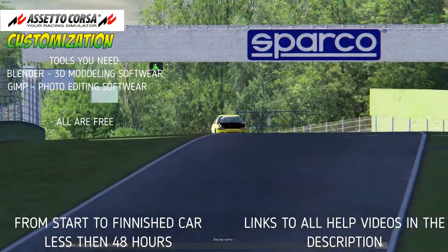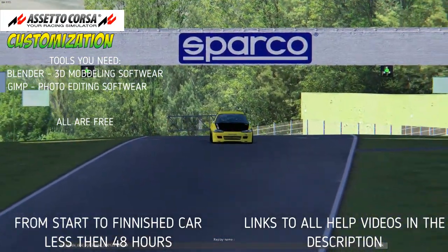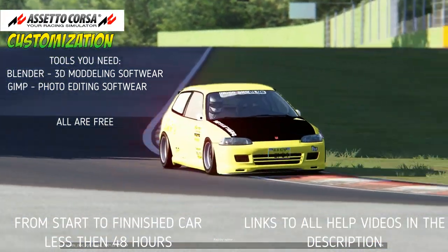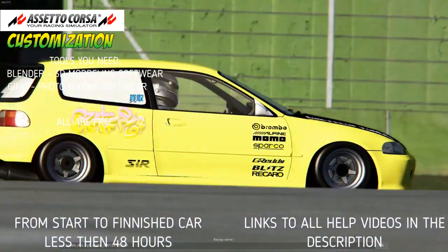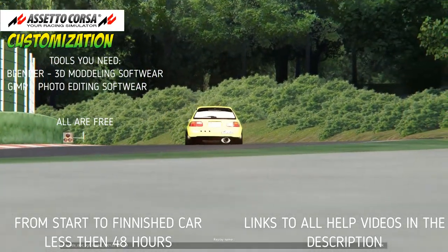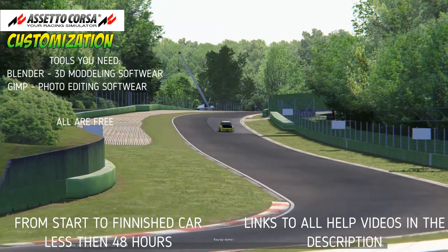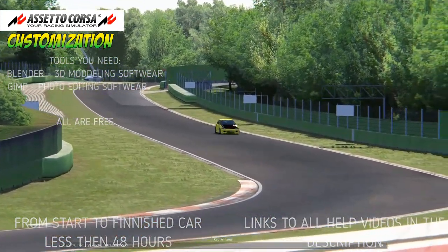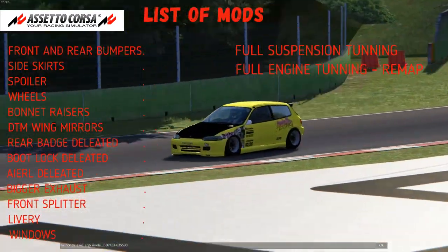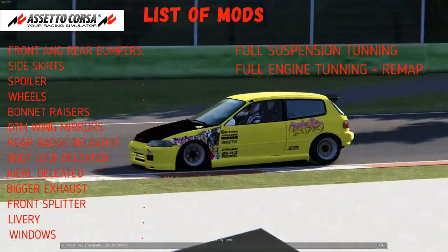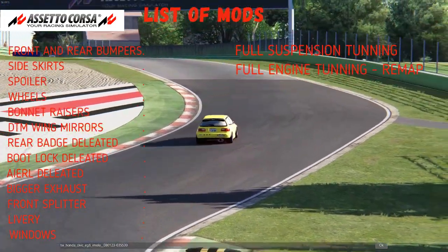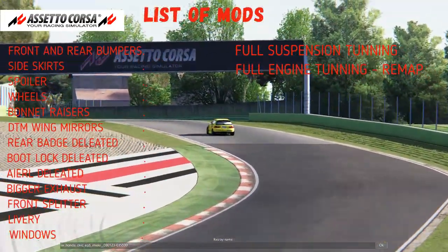This car from start to finish took about 48 hours — I count a day as a full 24 hours, so even if I've done six or seven hours of actual editing, I still count it as a day. You only need Blender and GIMP to make amazing cars like this fantastic Honda Civic EG6 SIR2 in Assetto Corsa.